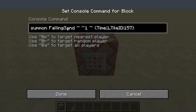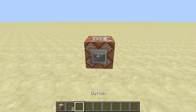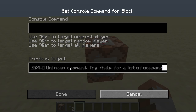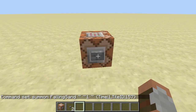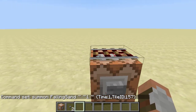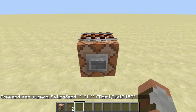I summon a falling sand entity one block above the command block. It has some extra data — a time value equal to 1. This is because if it was 0, which is the default, it would actually instantly disappear. The tile ID is 157, which is an activator rail, and what this does is it summons this activator rail and activates it because there is already power in the command block.